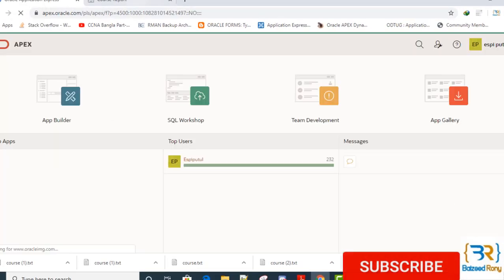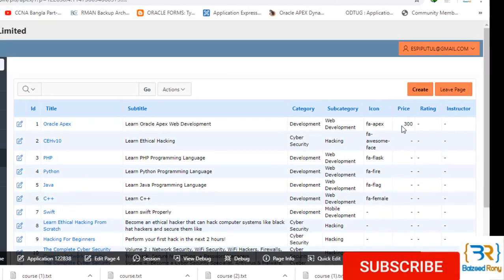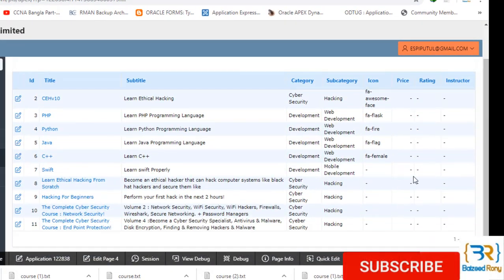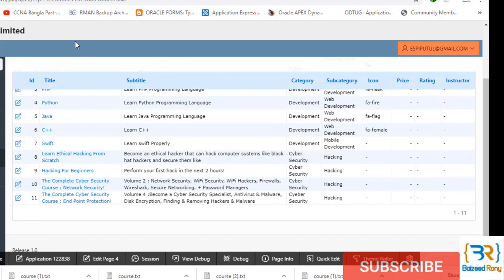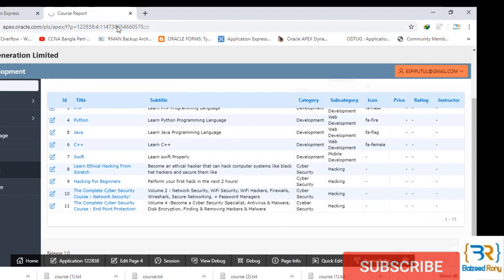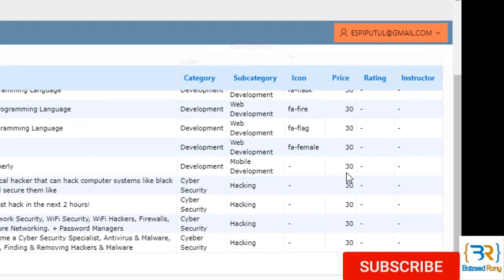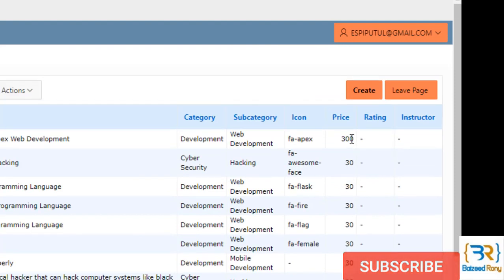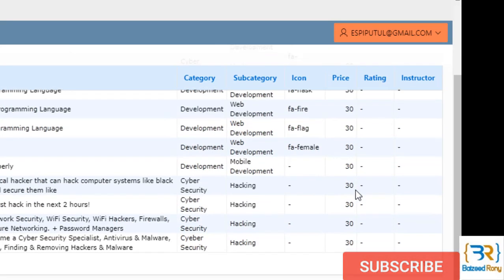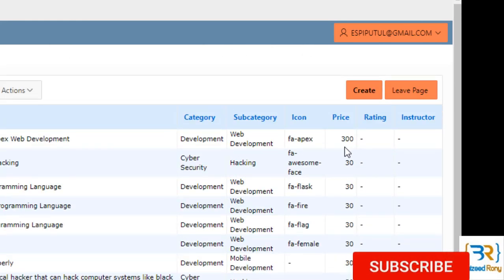Now I am checking the value of my price column. Here I can see also the blank, I will refresh the page. Yes, now I can see all the price columns have values. Thank you friends, please subscribe my channel for getting new videos.